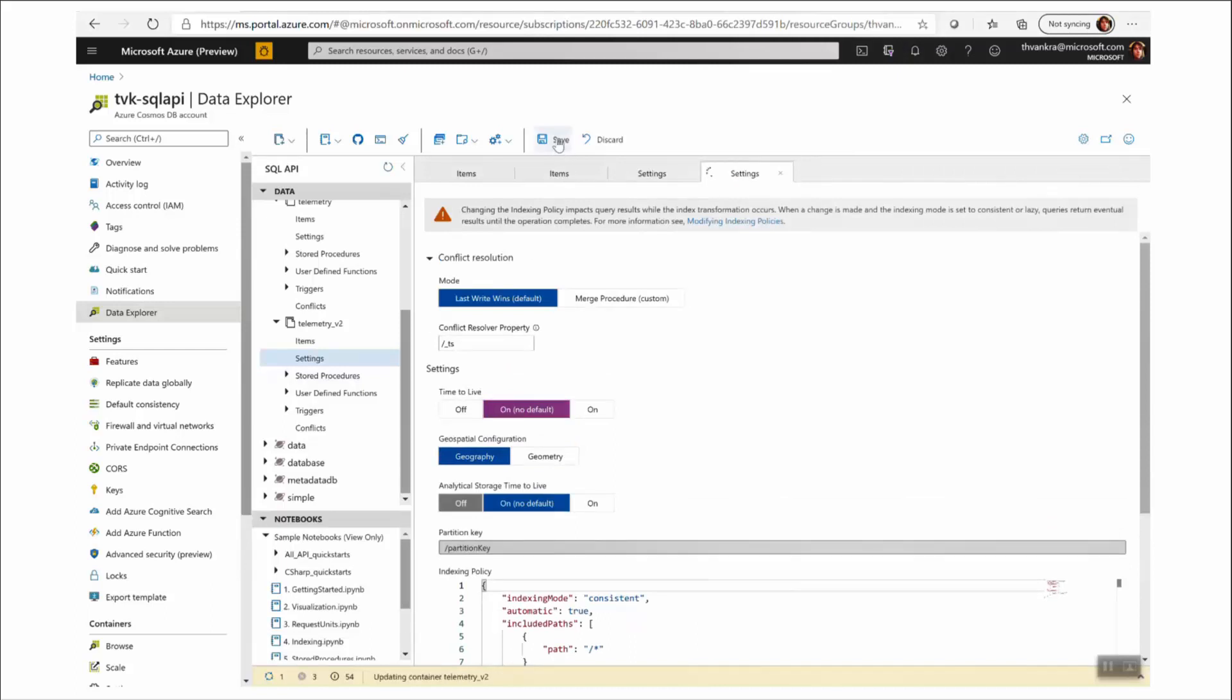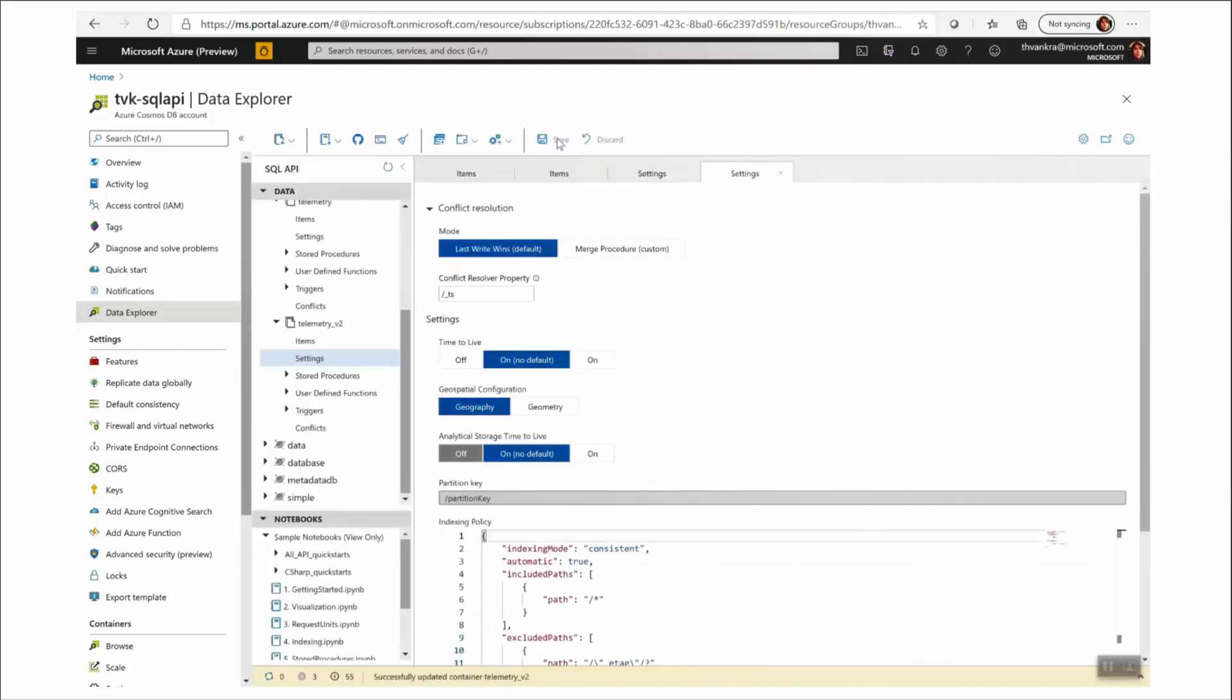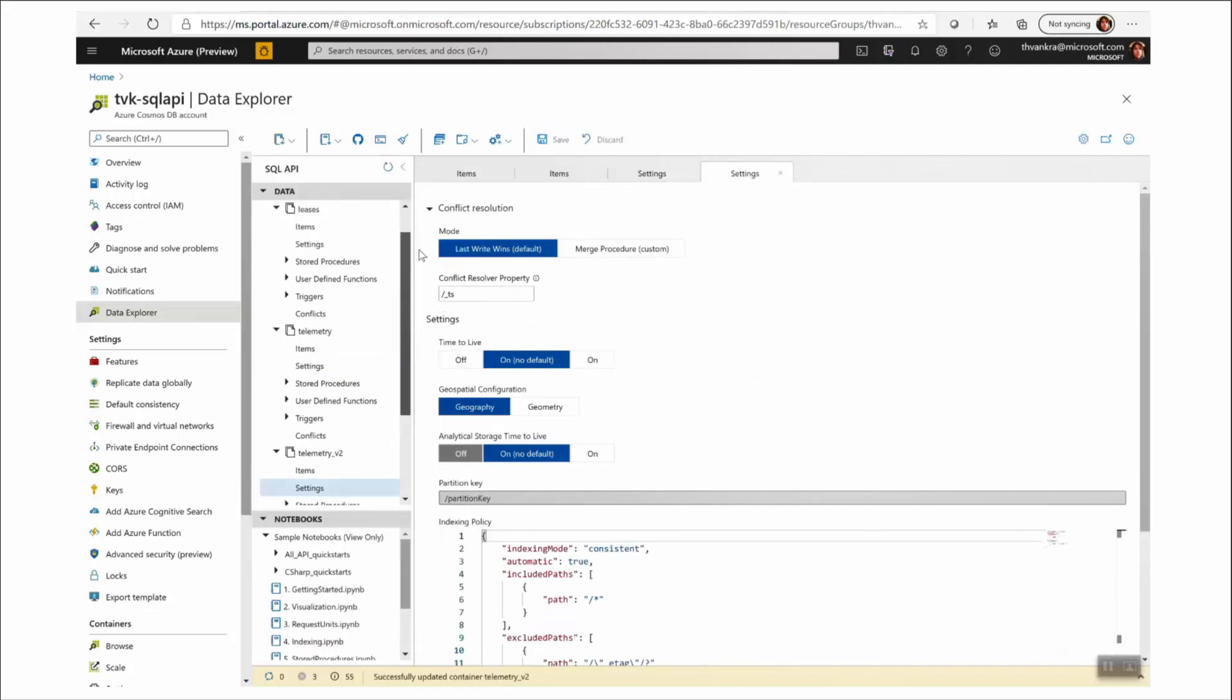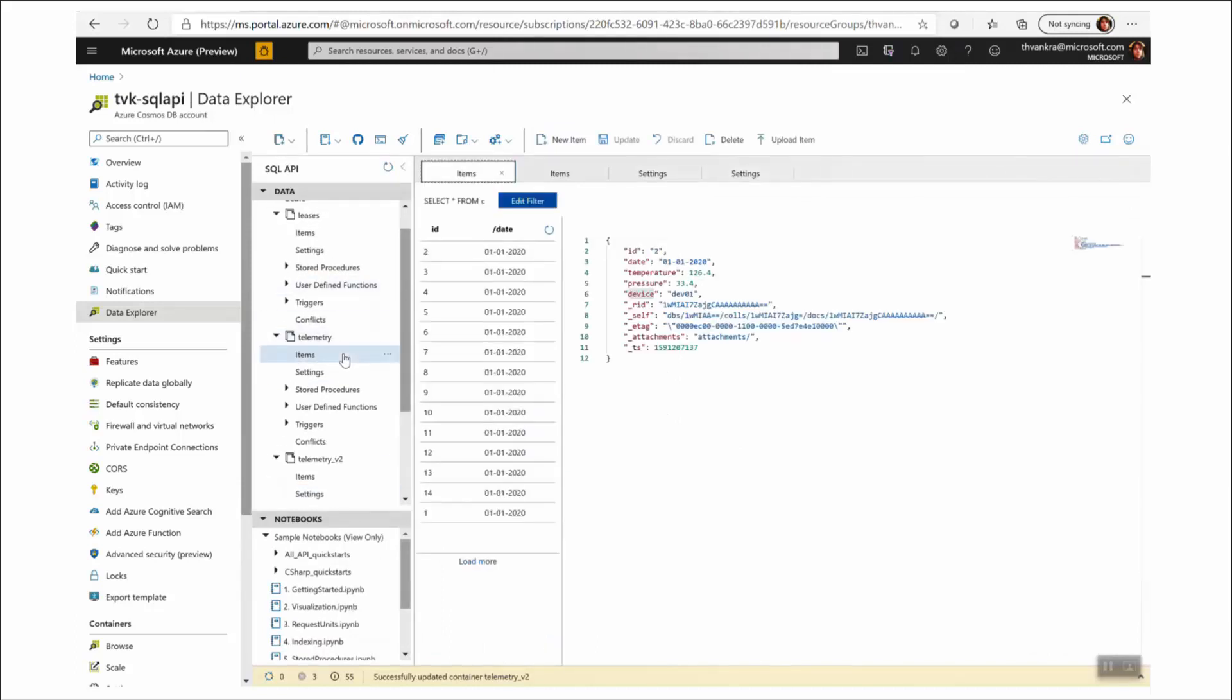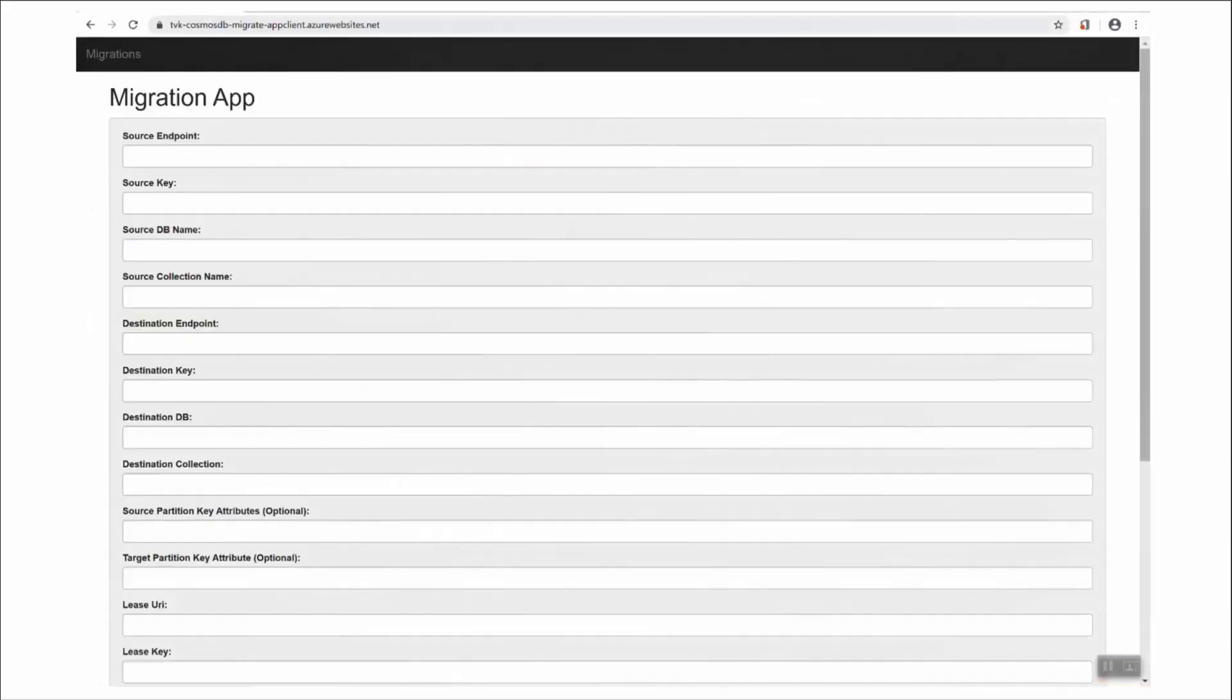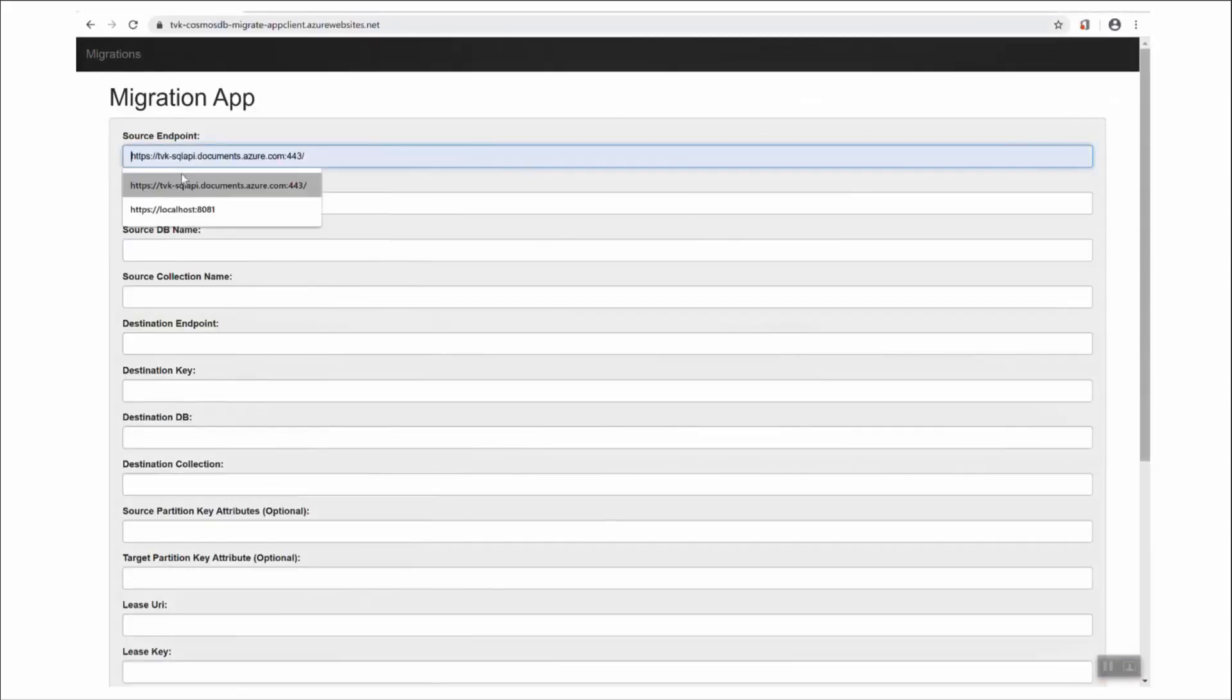Ordinarily, if you were using TTL for soft deletes, it would always be switched on in the source collection too. But I want to make sure that deletes are captured and then reflected in the target collection.